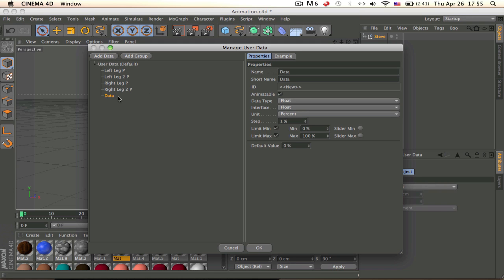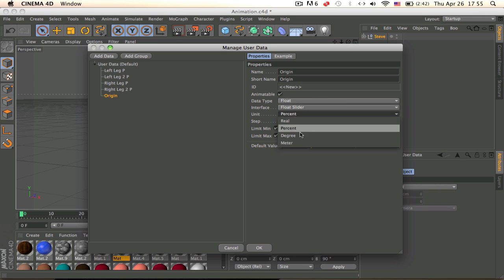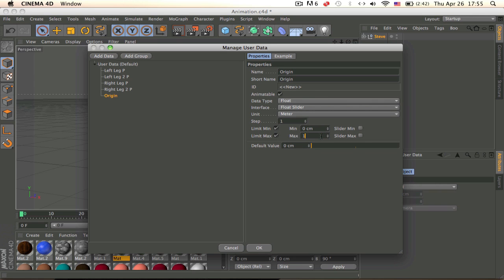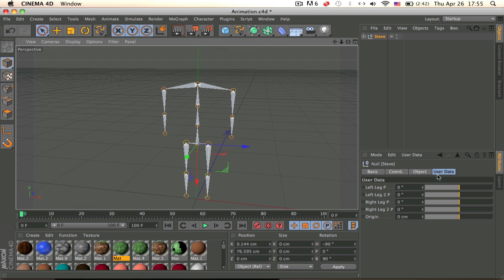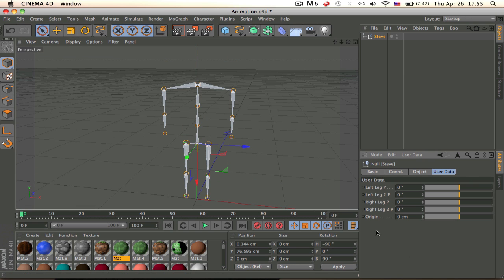Now make the body/origin user data, which is going to move the body up and down. Make it a float slider, set it to meters, put the maximum at 100 and the minimum at negative 100 just in case. Now we have all our user data. Make sure you have everything — the arms and the legs. Copy and paste those in. You should have 10 user data entries all together, including the body one.